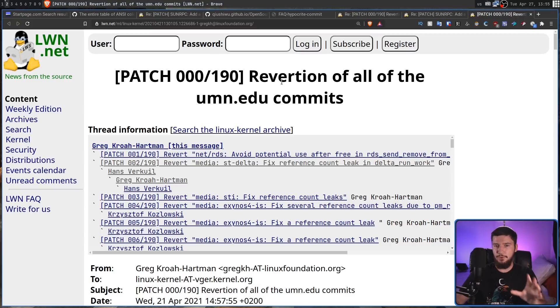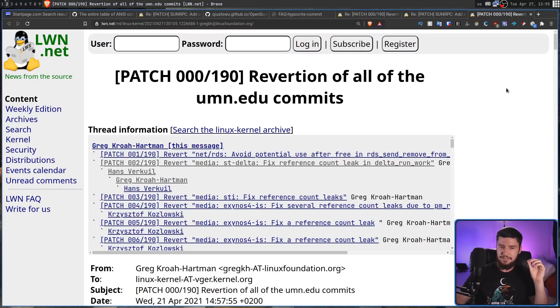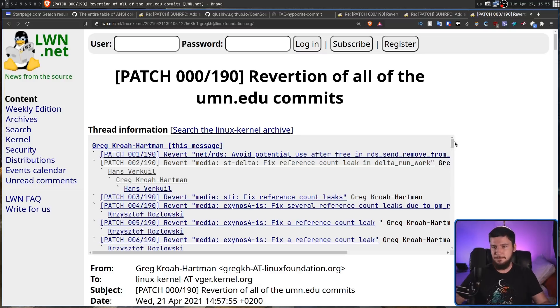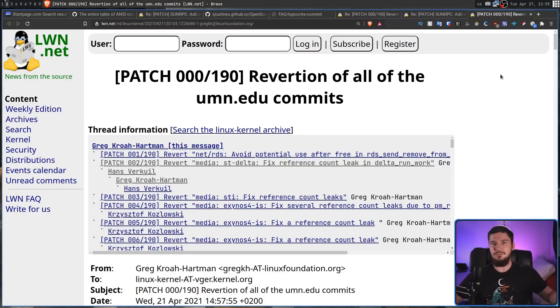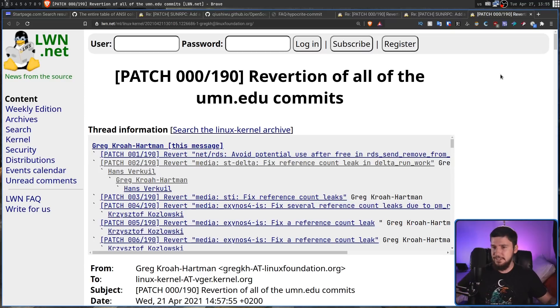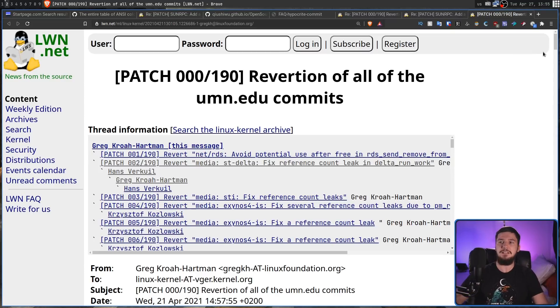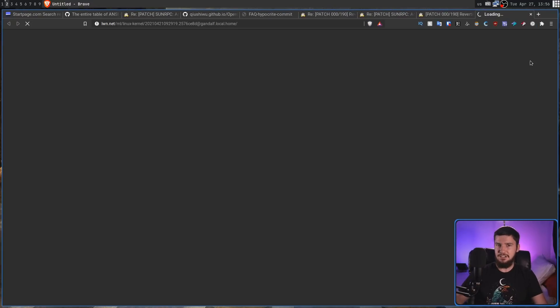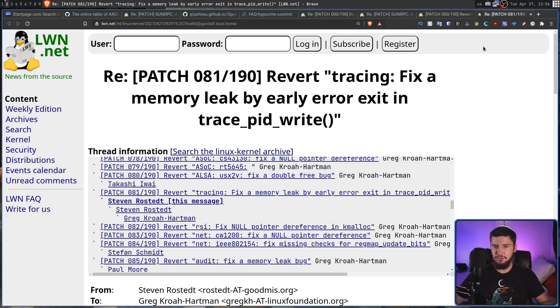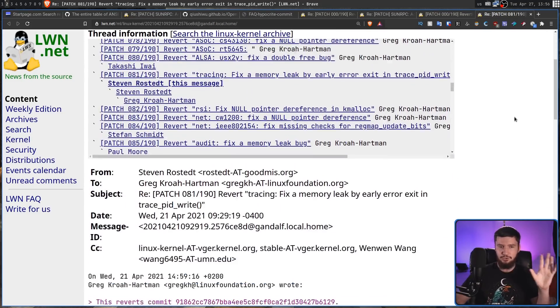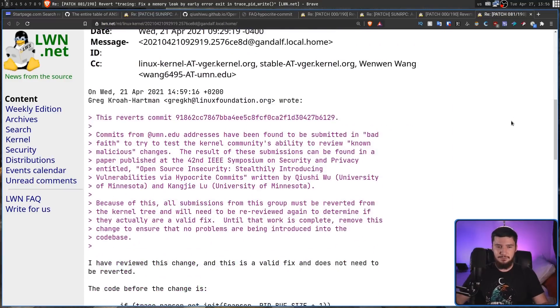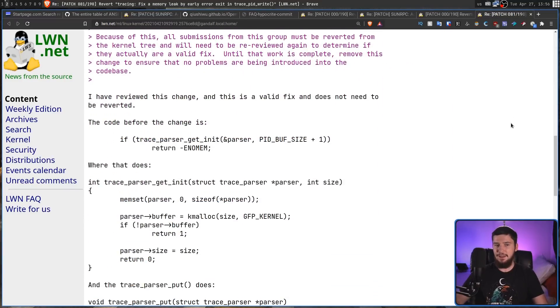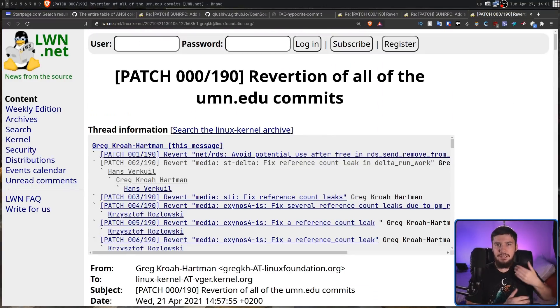Now, this is titled reversion of all the UMN-EDU commits, but it's not actually going to be reverting everything. So, initially, Greg did want to actually get rid of every single patch made by this university. Some people then pointed out that some of the patches actually did address real bugs with the kernel. So, things like that sort of had to be kept around.